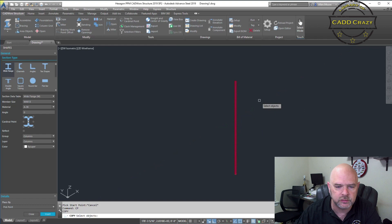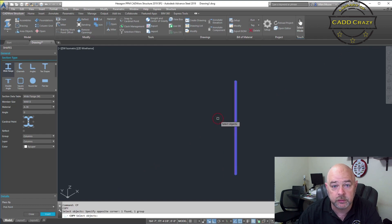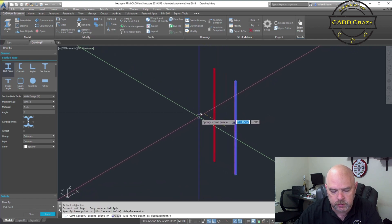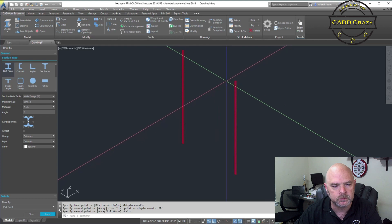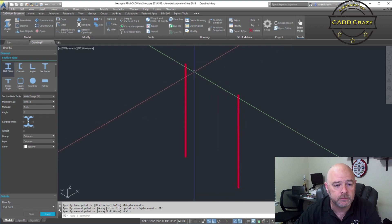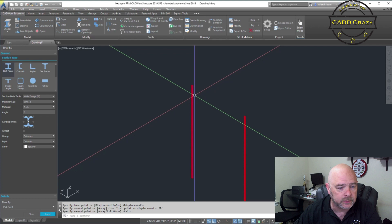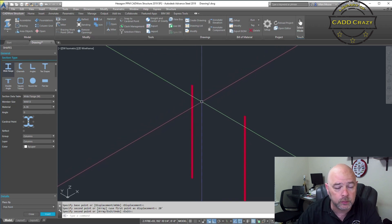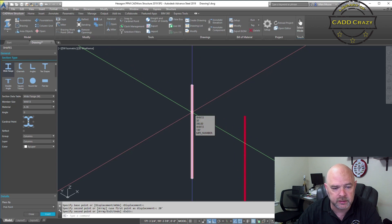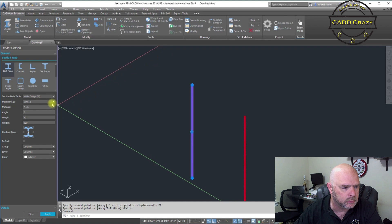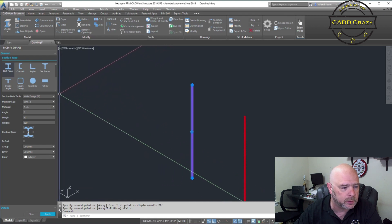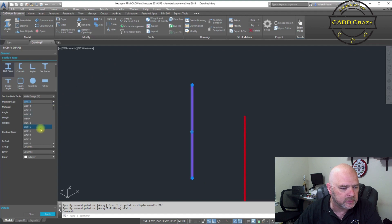Now we're going to copy this. That's the beautiful thing about CADWorks — you can actually do copies. We're going to move this over 20 feet. There are our two columns. I don't like this being a 4 by 13, so let's change that. We're going to double click onto it and then change our properties. Let's make this a little beefier — let's make it an 8 by 40.